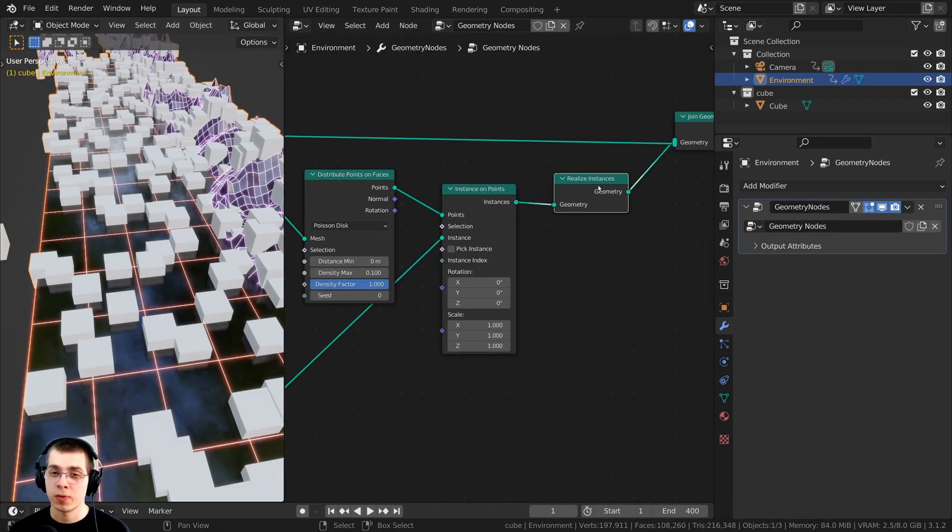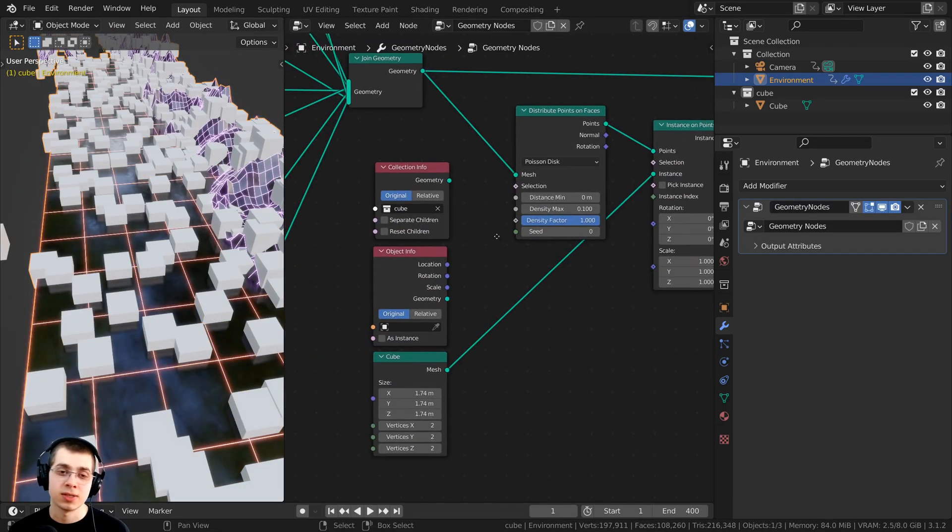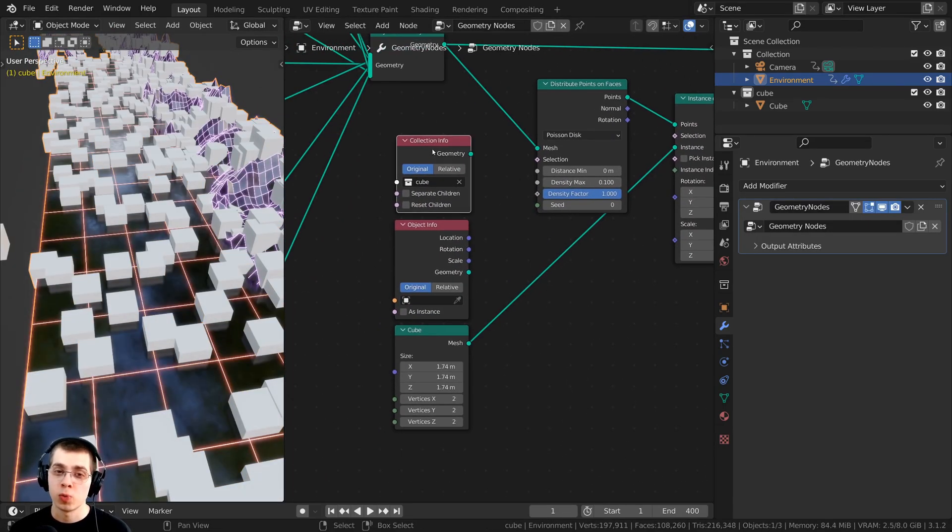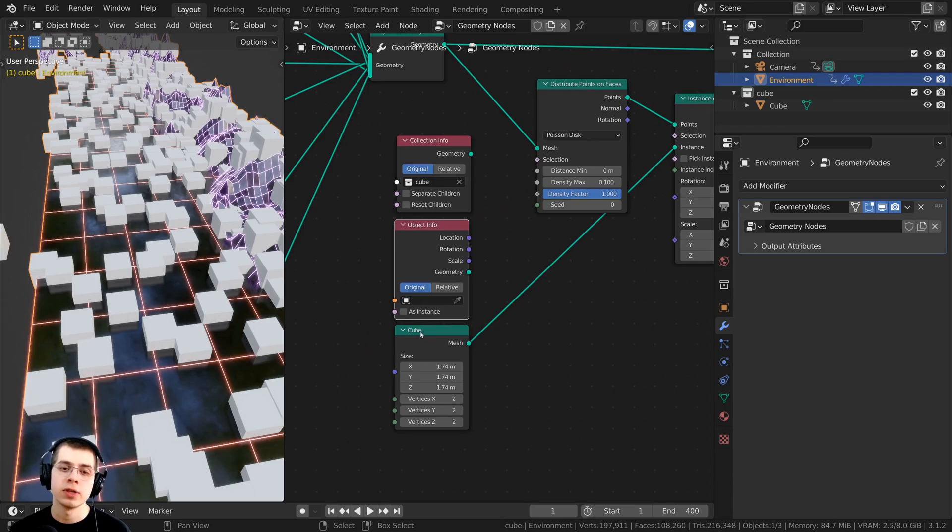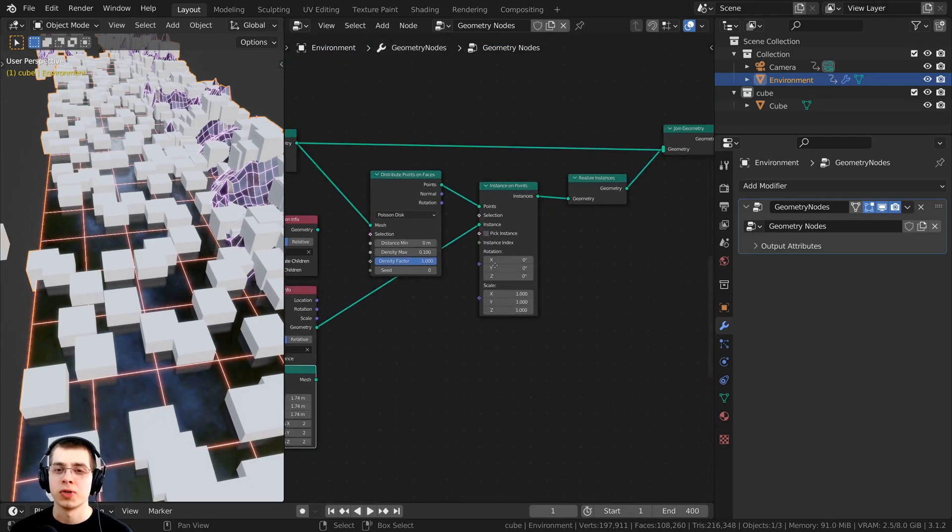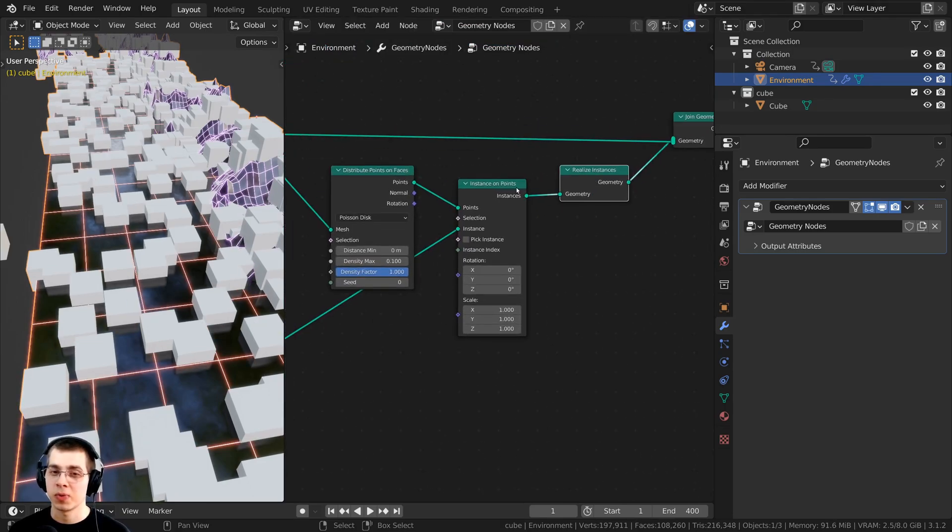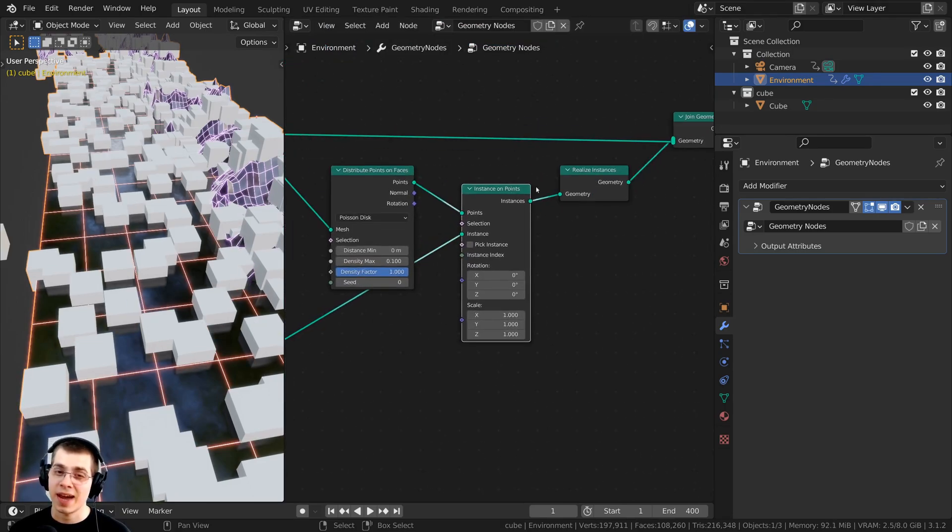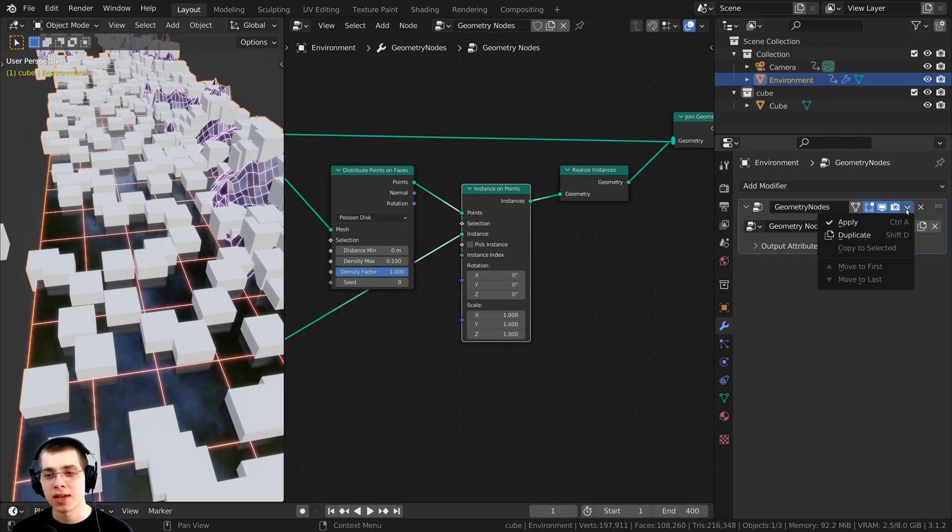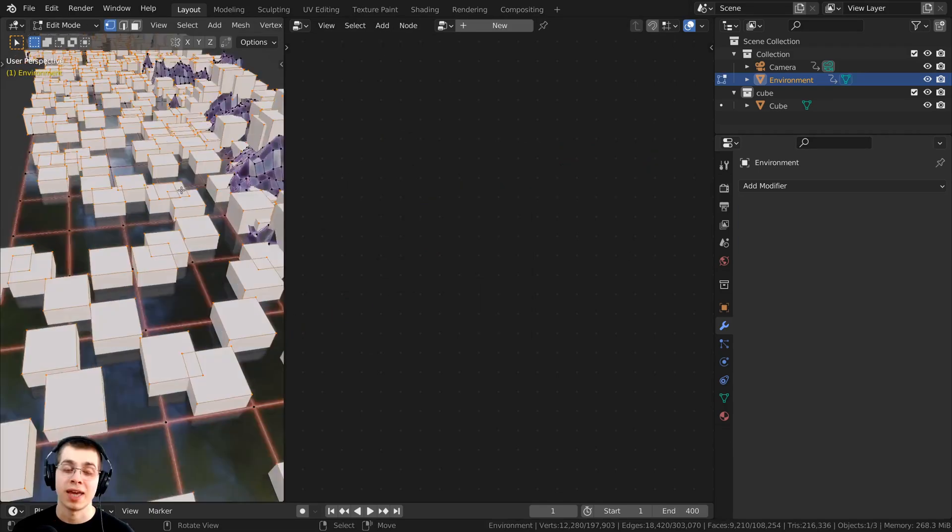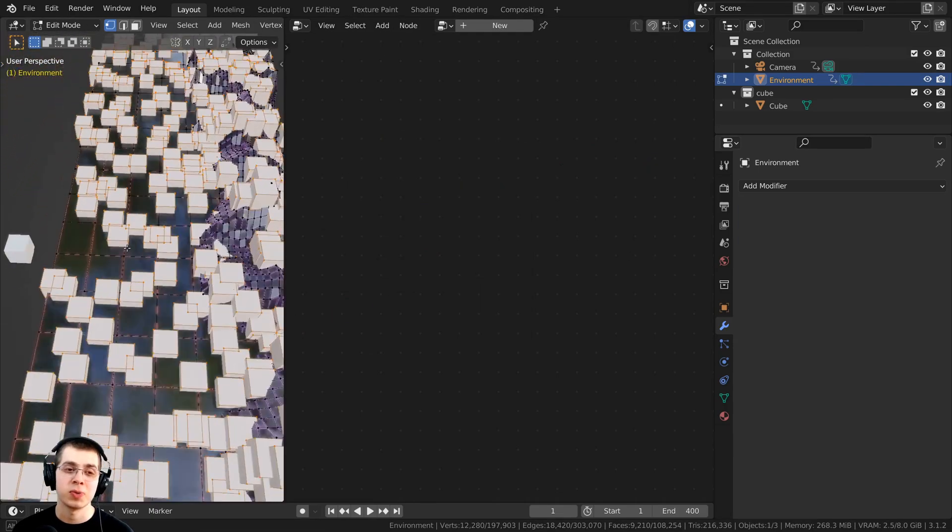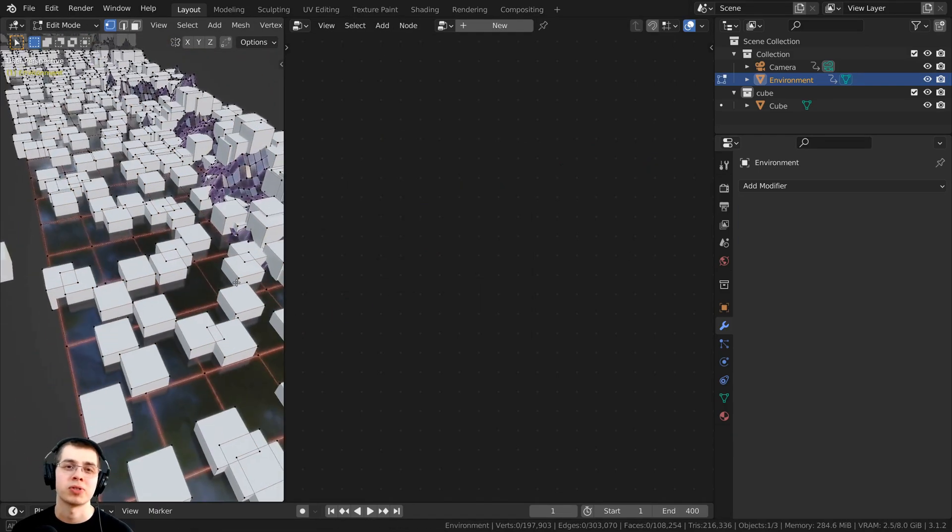This method with the realize instances node will work for any of these three options. You just need to add the realize instances after the instance on points. Then you can just apply the modifier and it'll be turned into actual geometry.